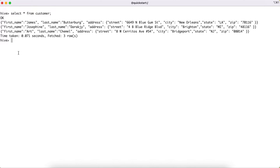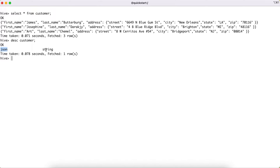If I describe the customer table, we have the JSON stored as a single column of data type string. But within that column, the data contains multiple logical fields — first name and last name can be treated as separate fields, and the sub-fields from the address key can also be treated as separate fields.